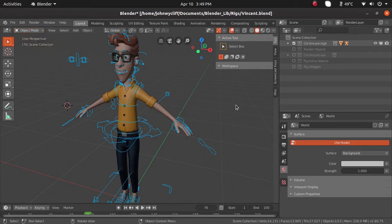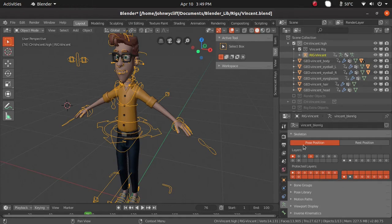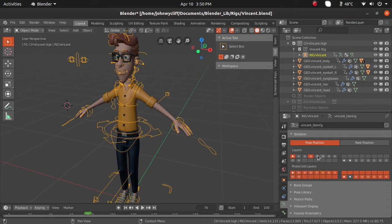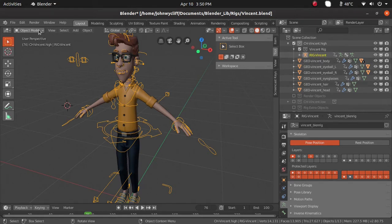To get pose mode, come to the outliner and expand the list. Select the armature over here. Once selected, you can see automatically in the properties panel this particular section gets activated, showing some blocks — these are layers. To enable pose mode, remember you need to select the armature in the outliner, select the rig, then go to the dropdown menu and click on pose mode.